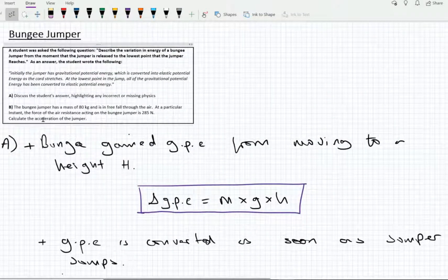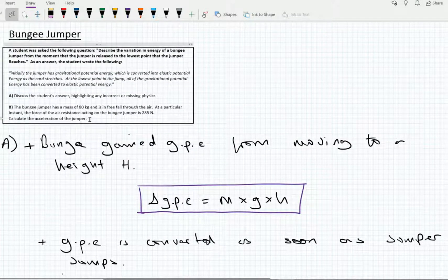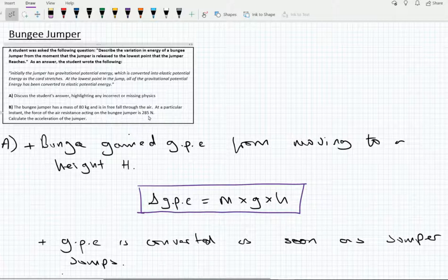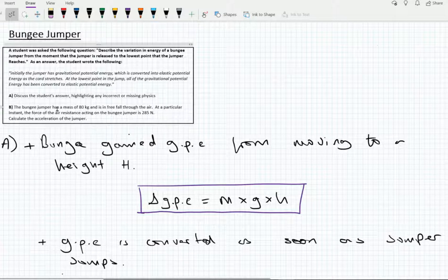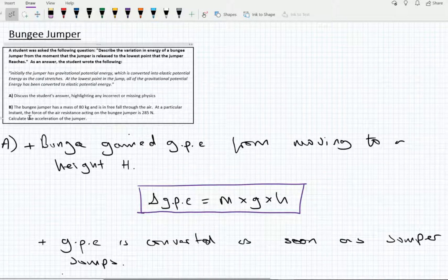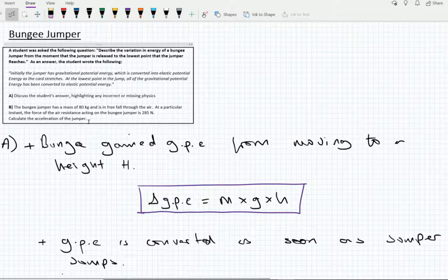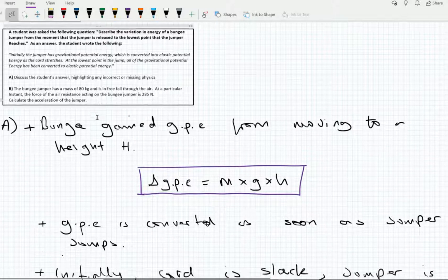Part B says: the bungee jumper has a mass of 80 kg and is in free fall through the air — this is the initial part of the jump. At a particular instant, the force of air resistance acting on the bungee jumper is 285 newtons. Calculate the acceleration of the jumper.